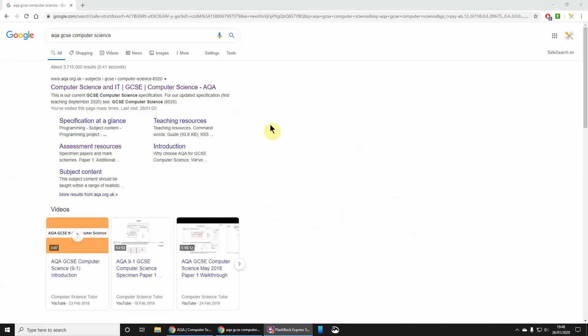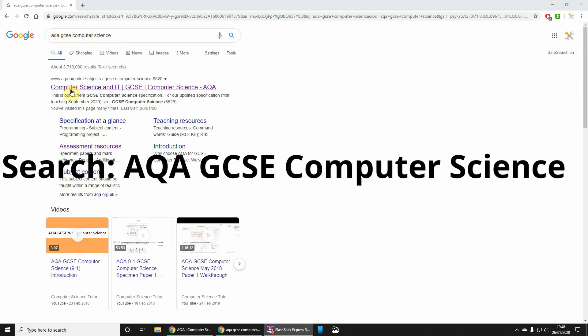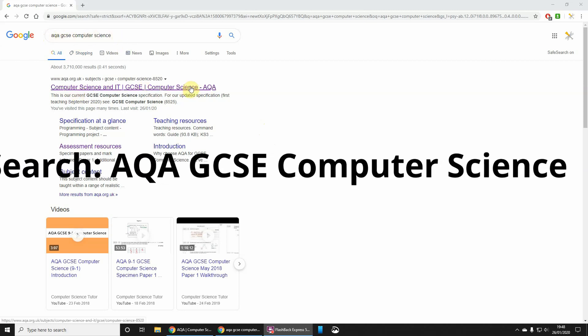Okay, here's a quick video for my GCSE Computer Science students who need to do some revision. What I recommend is you search for AQA GCSE Computer Science, and when you do that, hopefully you'll come up with this as the first result.